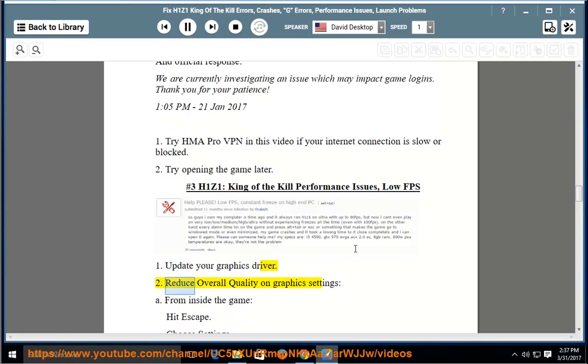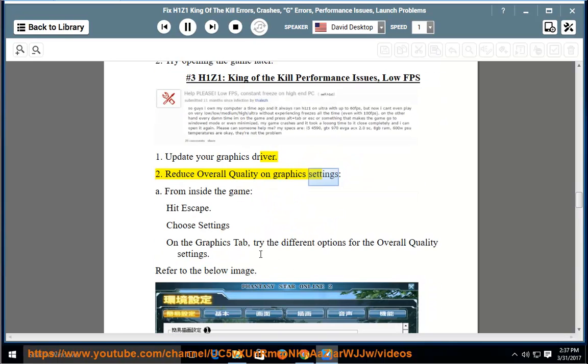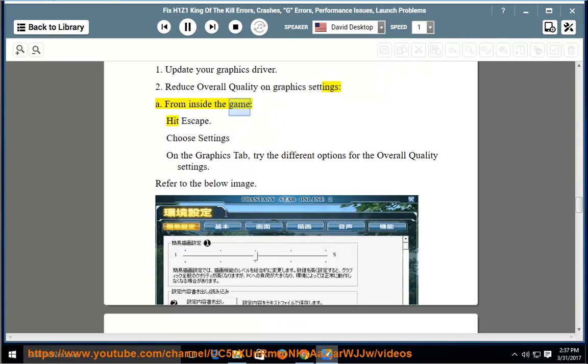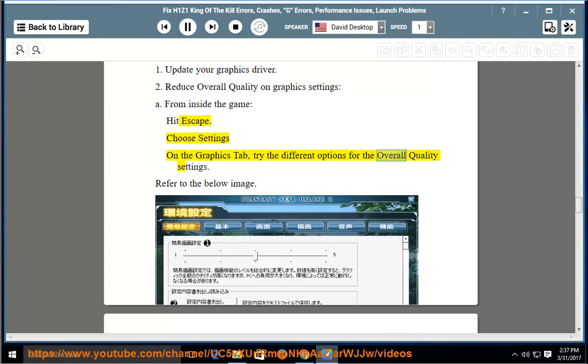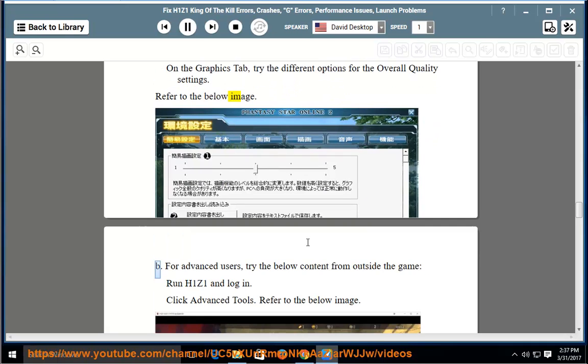Number 4: H1Z1 King of the Kill performance issues, low FPS. Solution 2: reduce overall quality on graphics settings. From inside the game, hit Escape. Choose Settings. On the Graphics tab, try the different options for the overall quality settings. Refer to the below image.